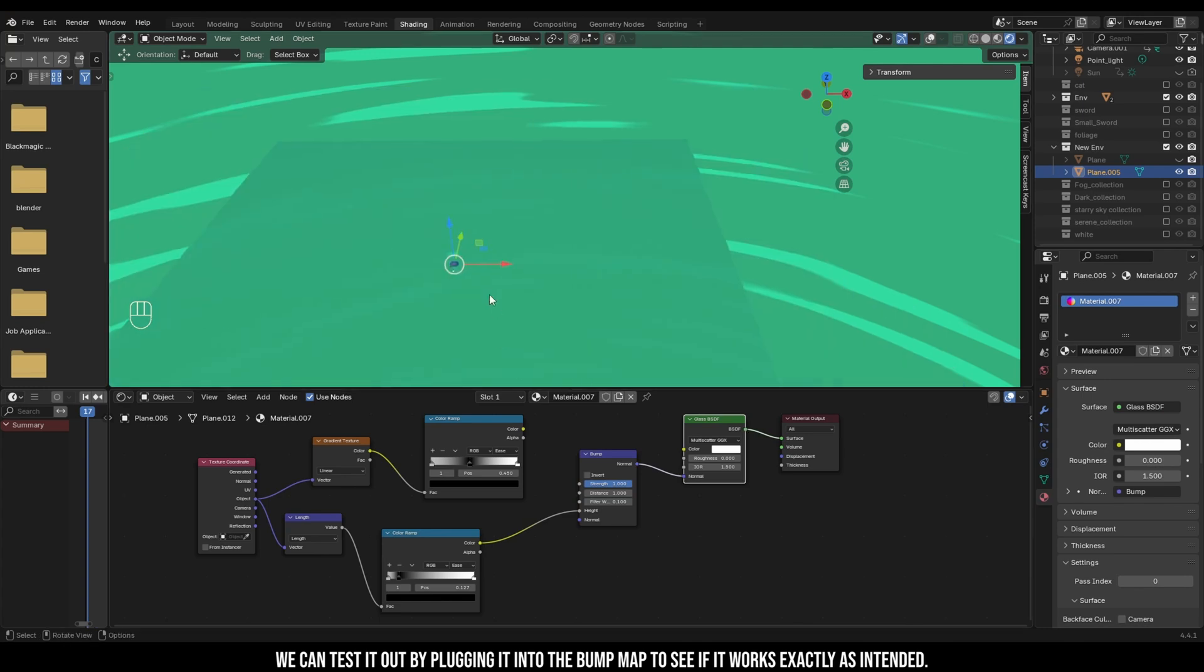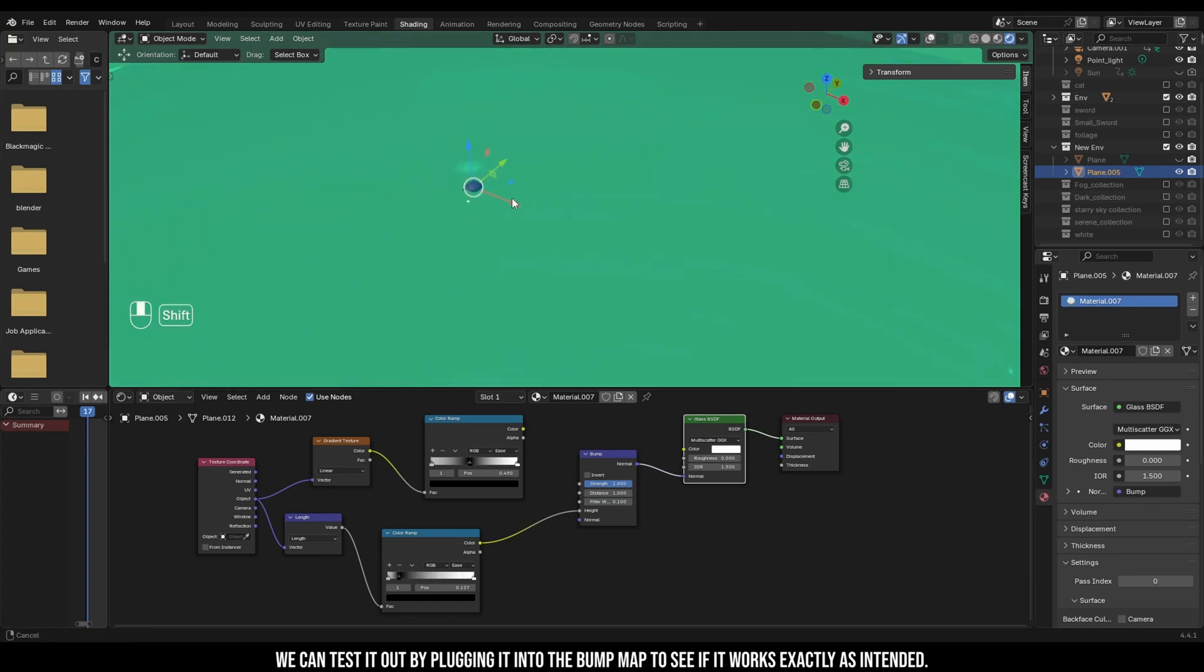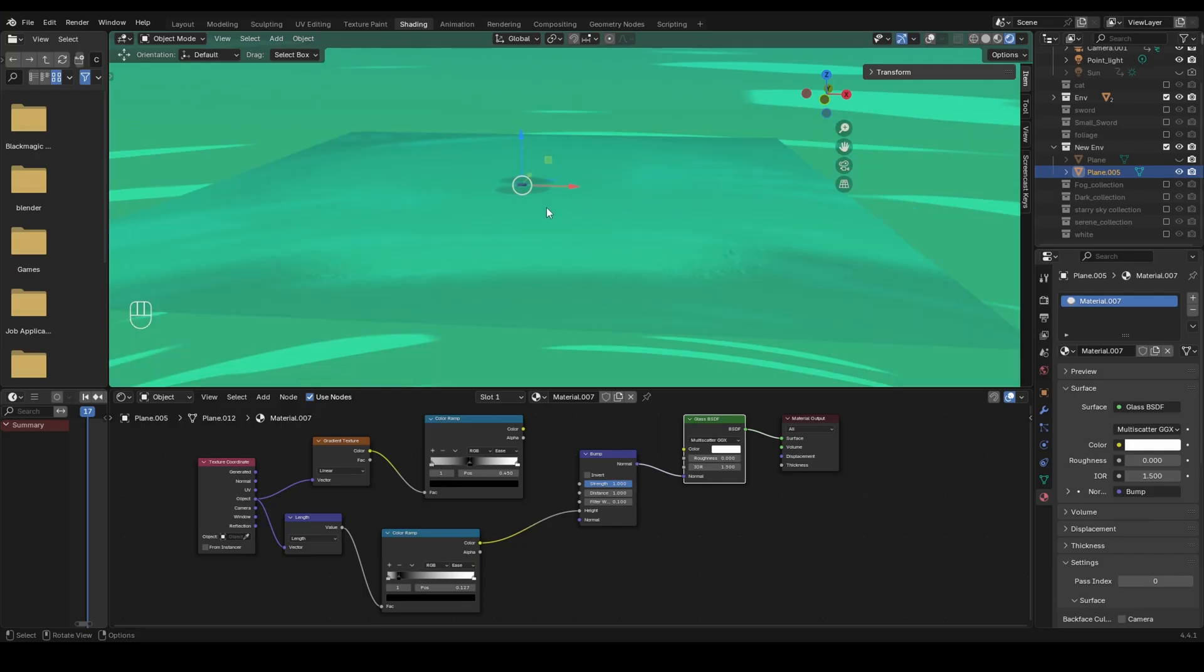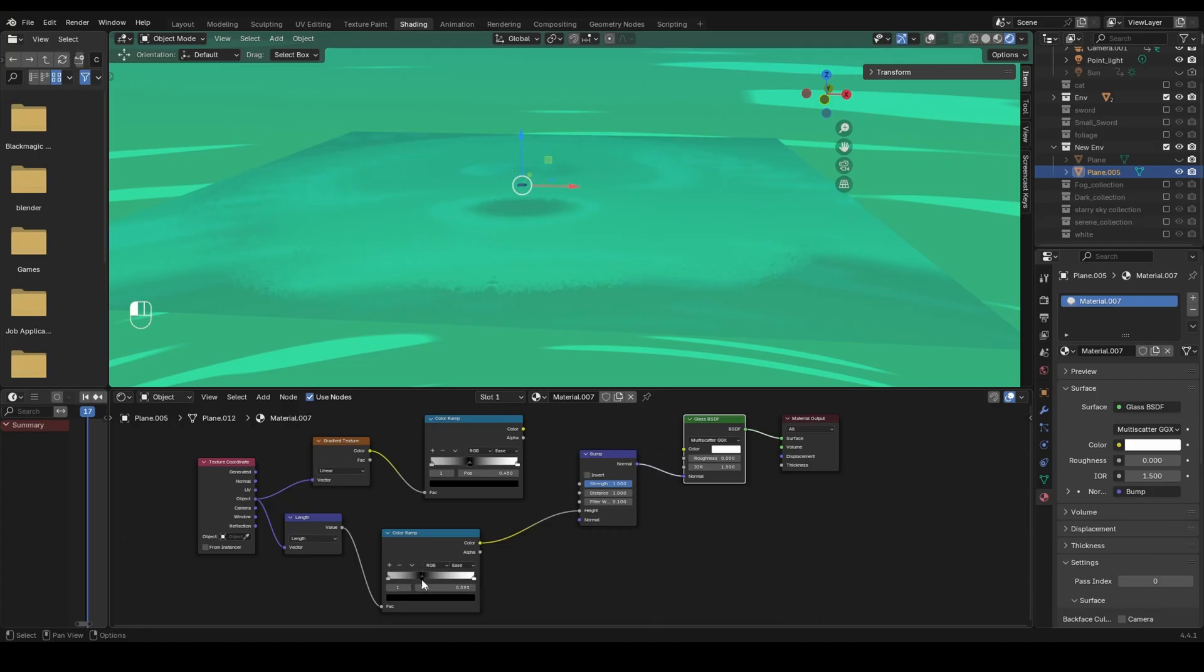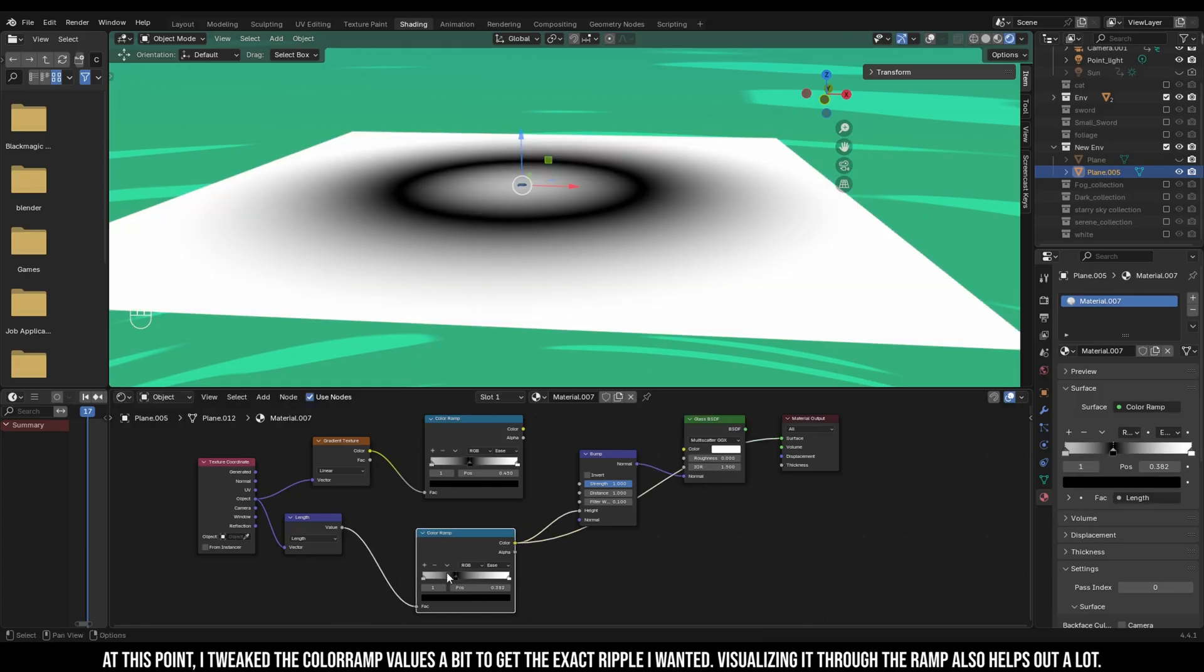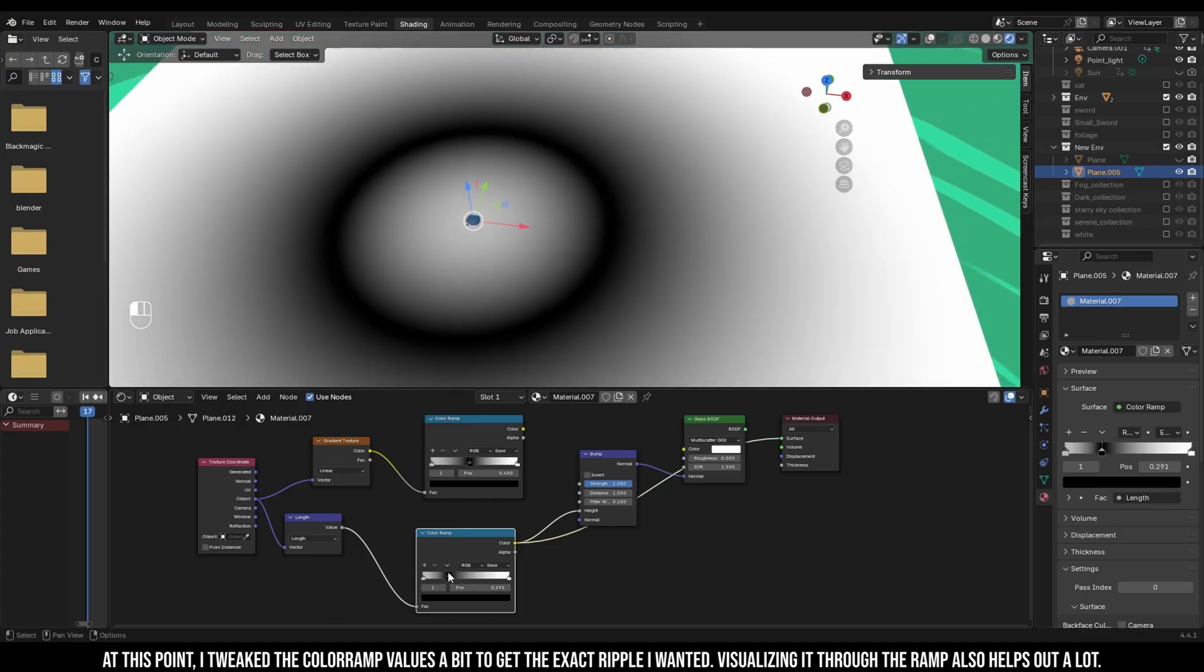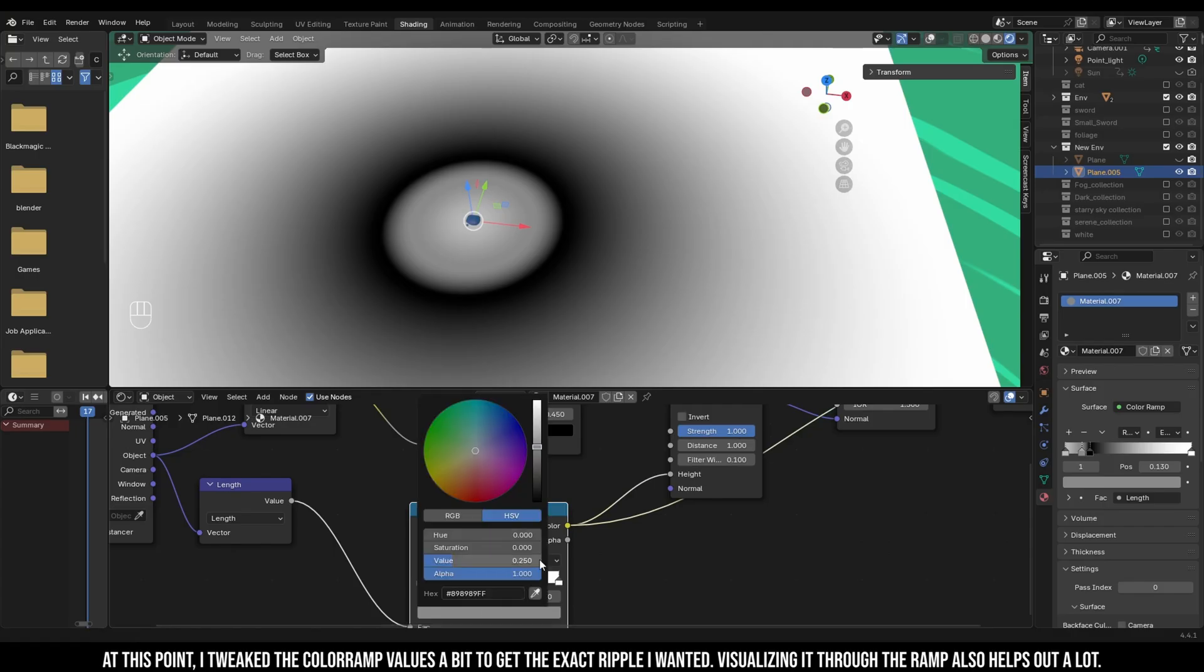We can test it out by plugging it into the bump map to see if it works exactly as intended. So at this point I took the color ramp values a bit to get the exact ripple I wanted. Visualizing it through the ramp also helps out a lot.